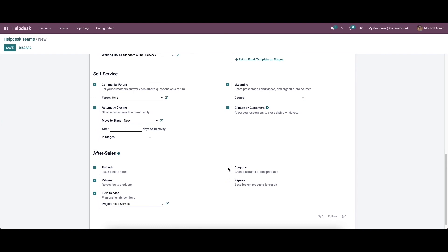You can easily grant discount coupons and free product to customers using the coupon option. For any kind of damage, you can send the product for repair using the repair option. The new helpdesk team can be saved using the save button.